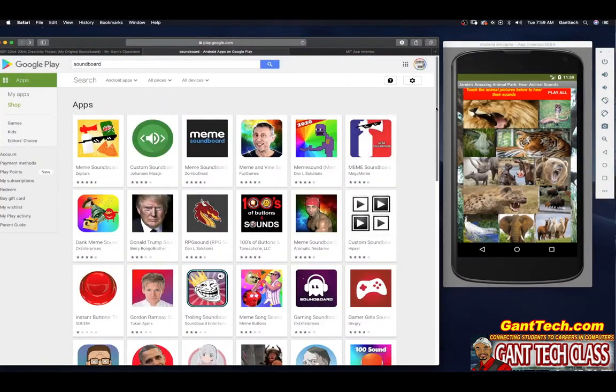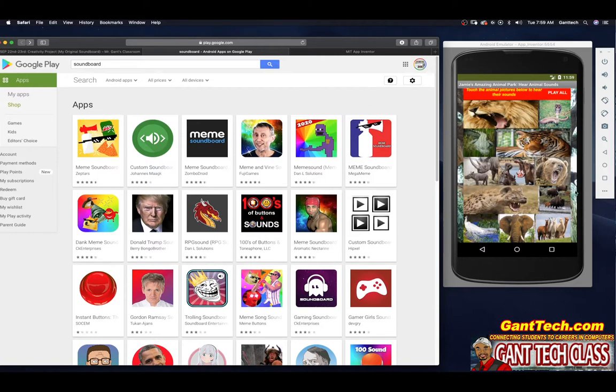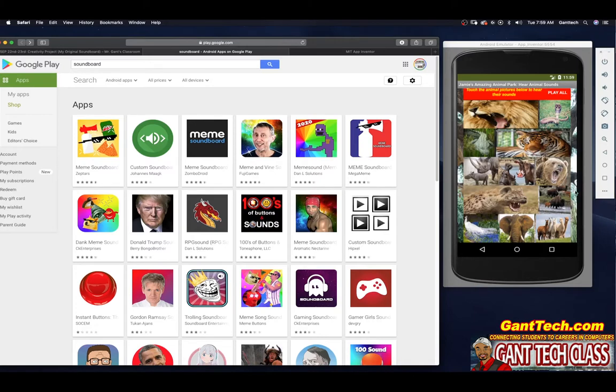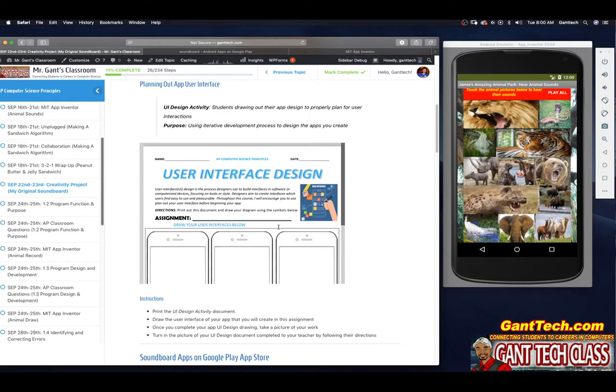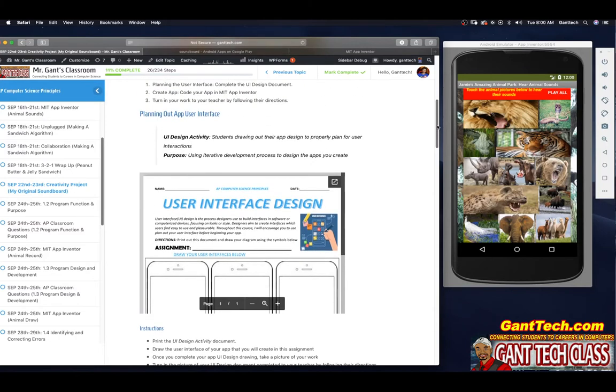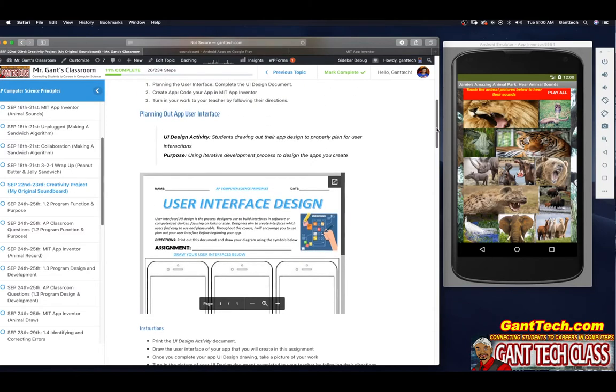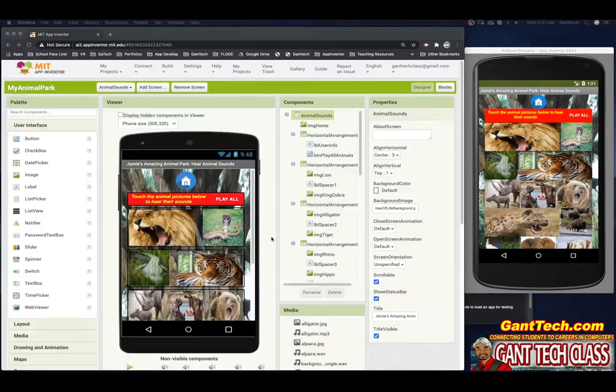So in this creativity project you are going to use your creativity to create your own soundboard app on whatever peaks your interest. Make sure to use your user interface design diagram to plan out how you want your app to look first and also make sure when you're downloading files that you're downloading wave files. Use some of the websites on the class page to help you find those.